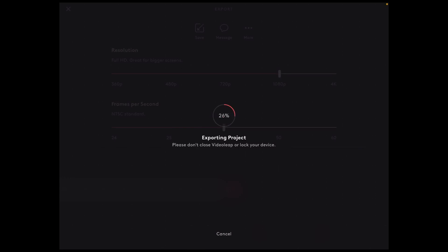Remember that you can try out pro features in your projects, but you'll be prompted to upgrade to the pro version when you go to export your video. So make sure that you haven't used any pro features and that your video is under 1 minute and 30 seconds long before you try to export it.